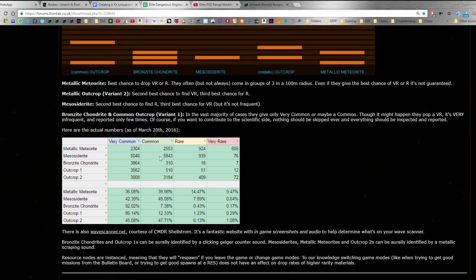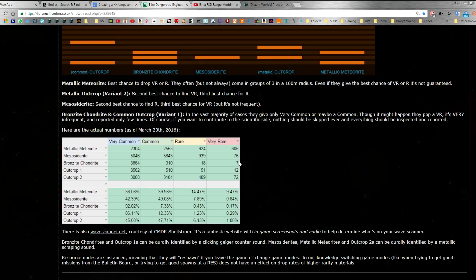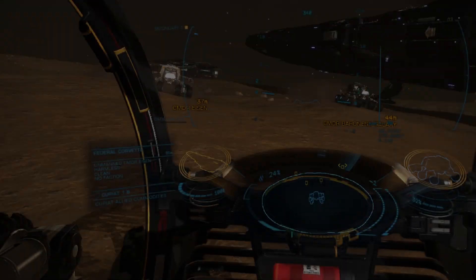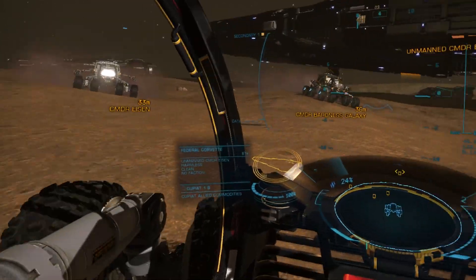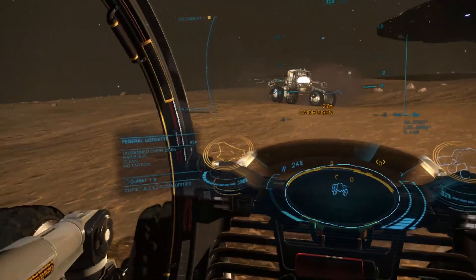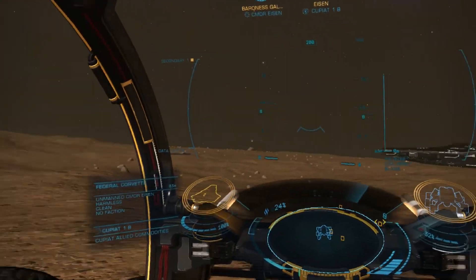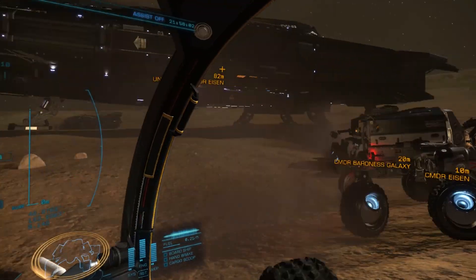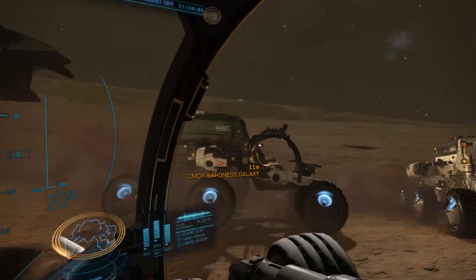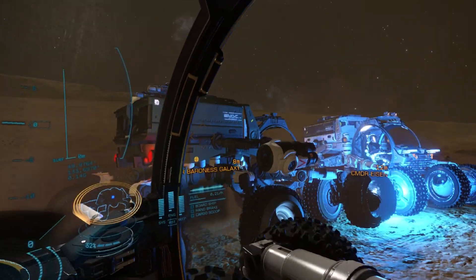Arsenic is a common commodity, so you'll find it mostly in mesociderites as well as metallic meteorites and the second type of outcrop that give that pattern on the scanner. They should have it in about 50% abundance and this should be about two fifths. At the time of writing, there's a wave scanner bug that leads to a lot of ghosts on the wave scanner, so right now I wouldn't recommend going in a wing because that just really messes things up.